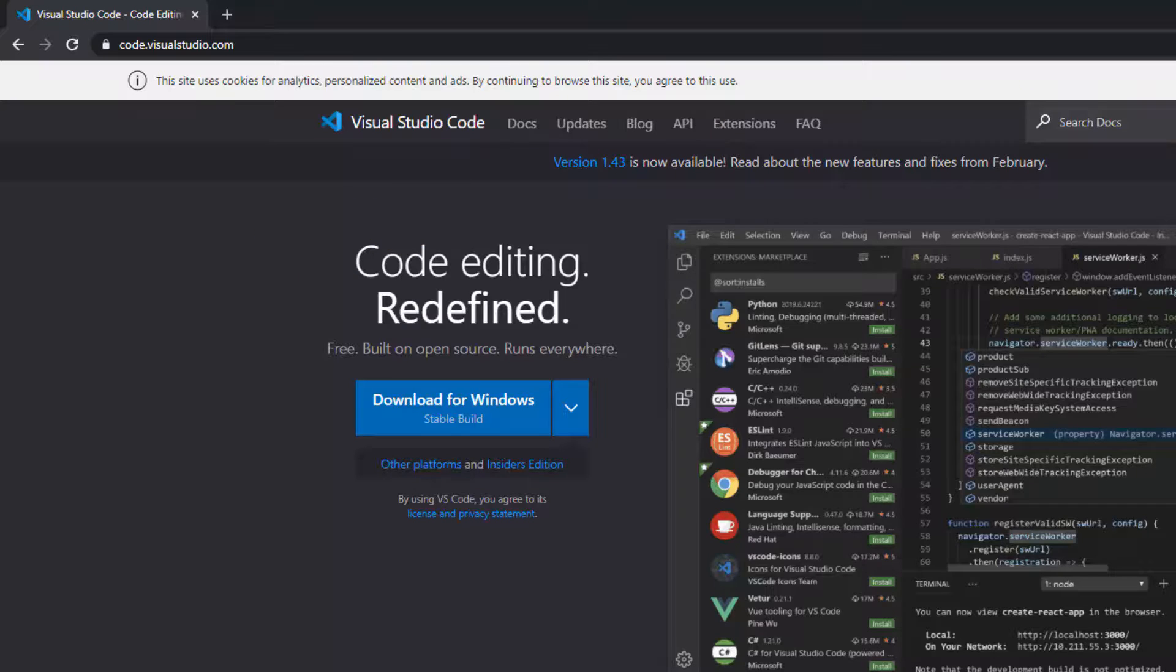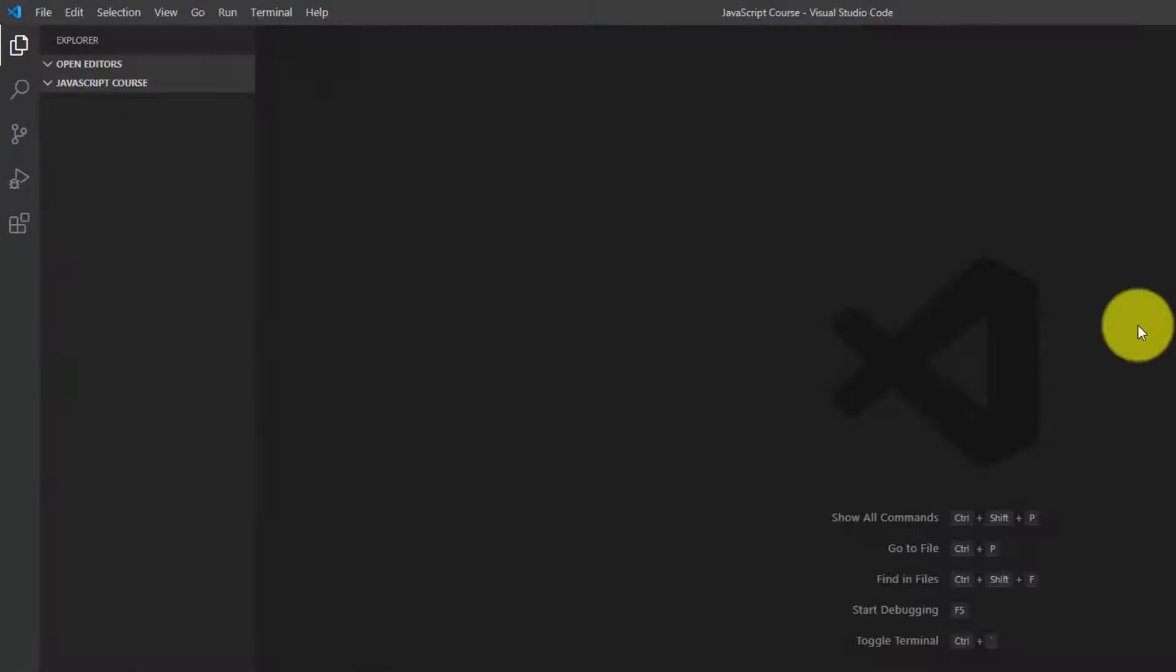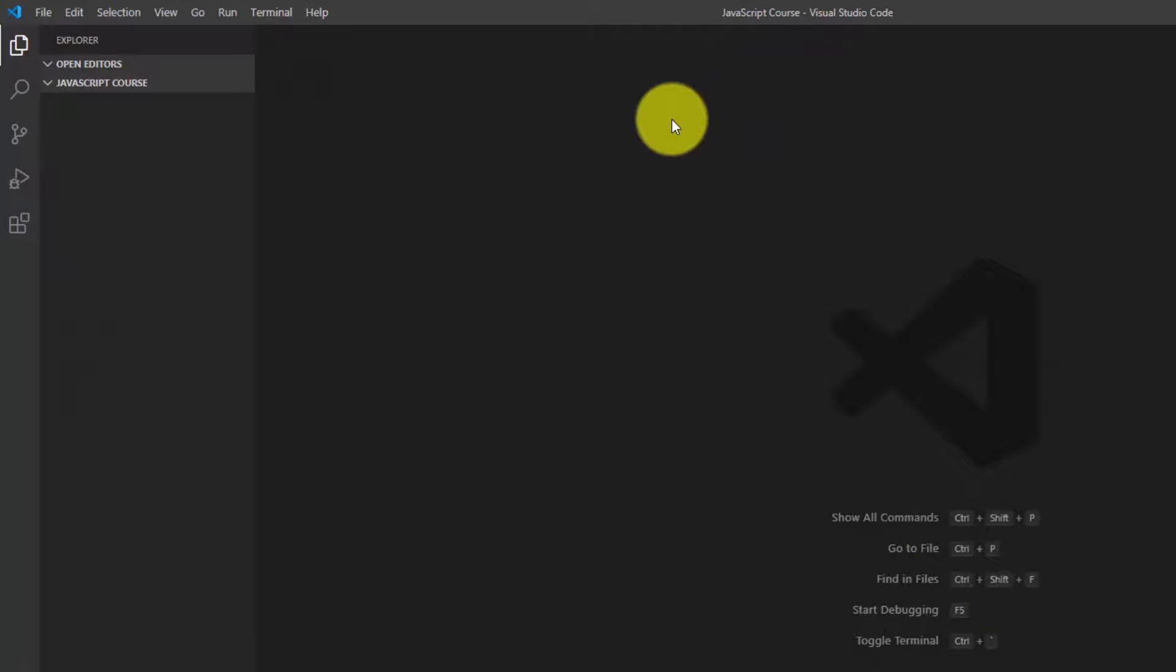So once you have that, let me close this window. You're going to open it up and make yourself a folder either on the desktop or in your documents, wherever you want to put it, and just make it JavaScript course or whatever you want to do. That's where you're going to store all your stuff for this course.